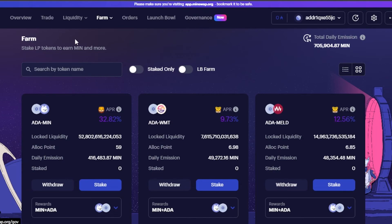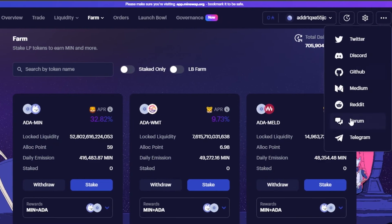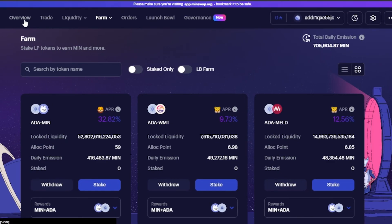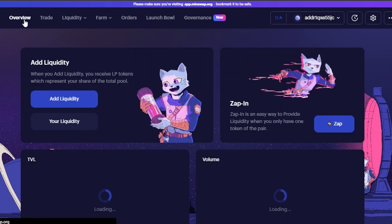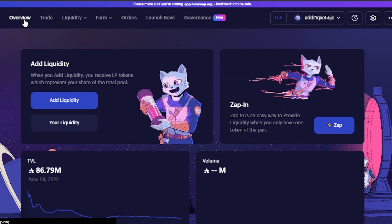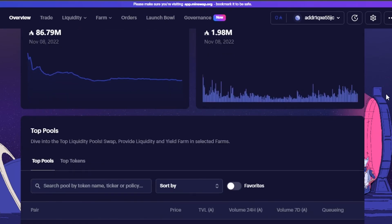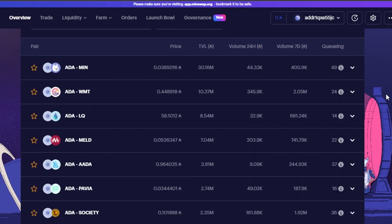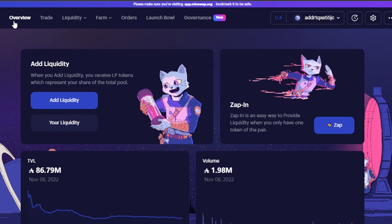There are also order, launch, and governance options. You'll find your wallet and settings by clicking the three dots — you can also access the socials there. Go to the overview to find a quick access summary where you can add liquidity, use zap in, and more. When you add liquidity, you receive LP tokens representing your share of the total pool. The overview shows TVL and top pools. You can access all options — trade, liquidity, farm, and orders — from the overview.